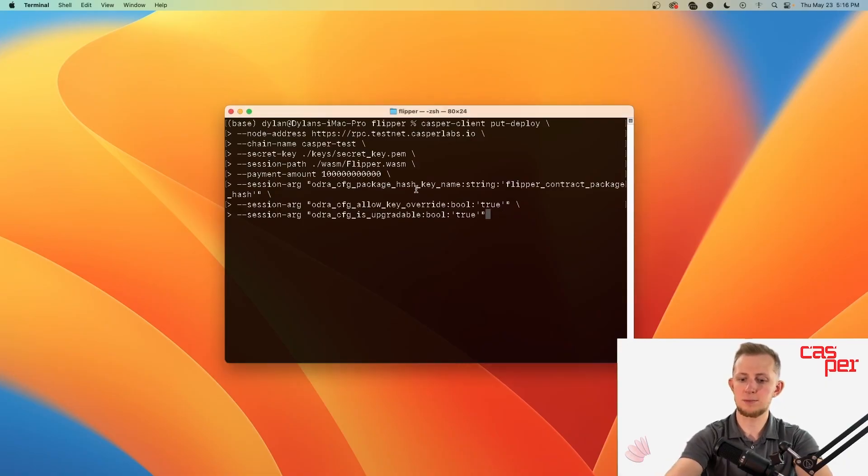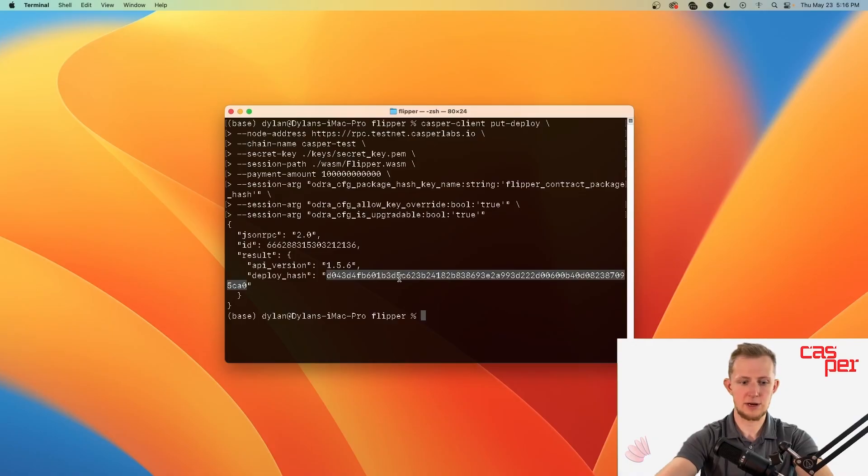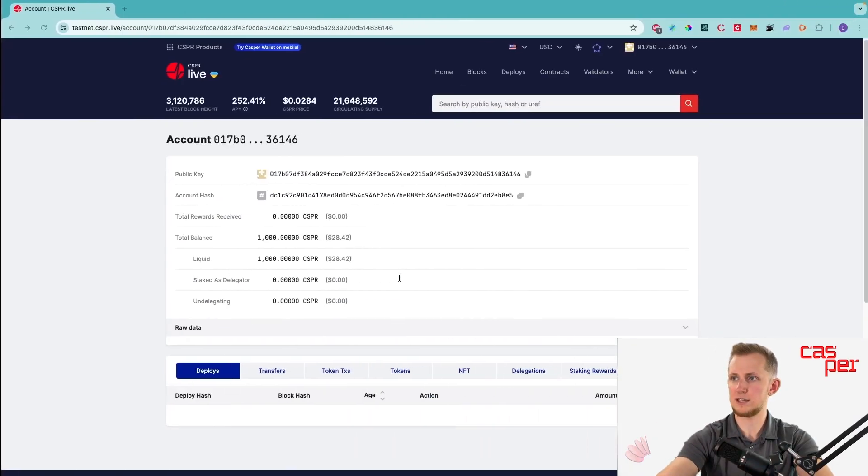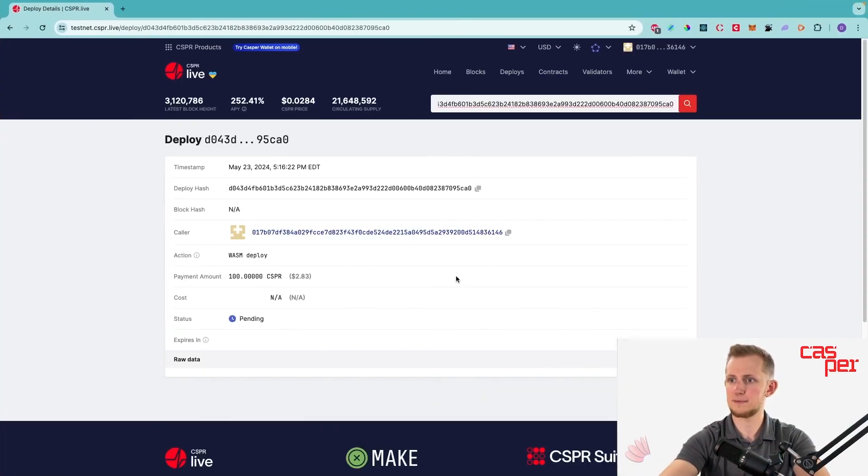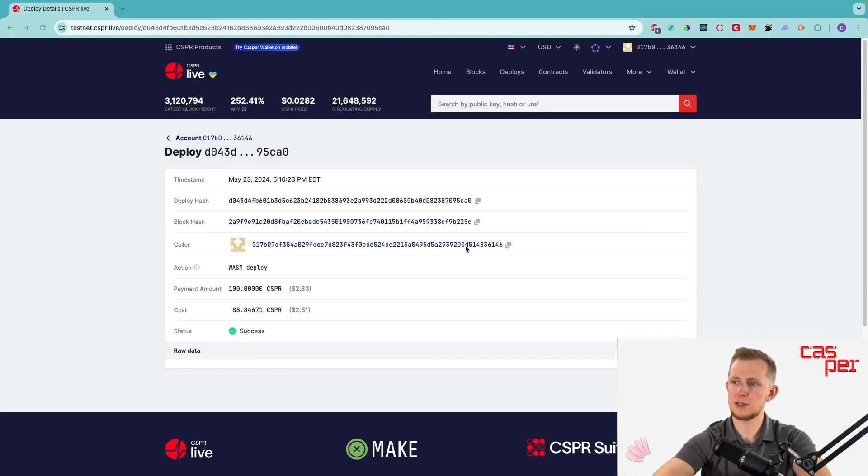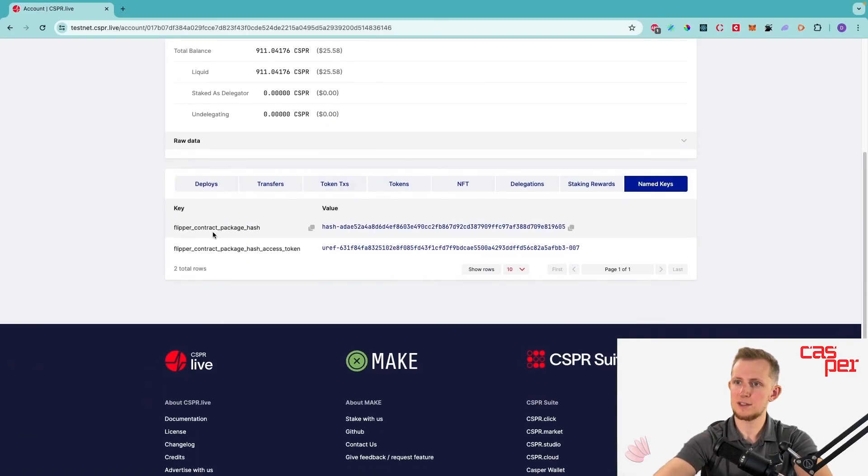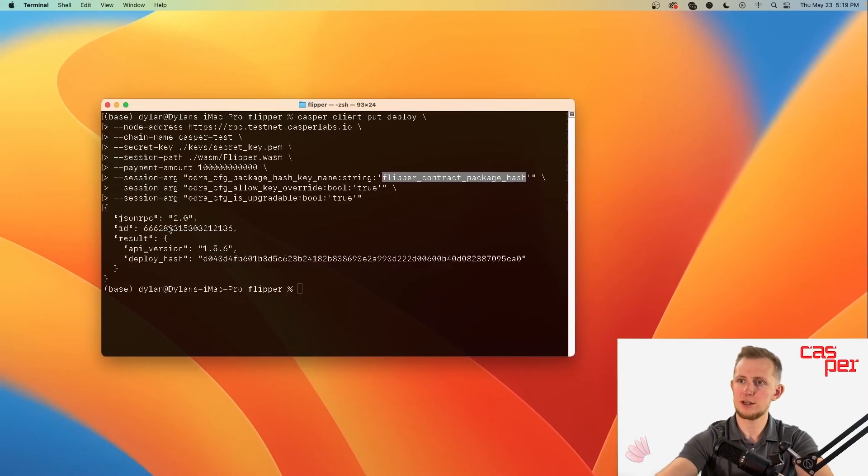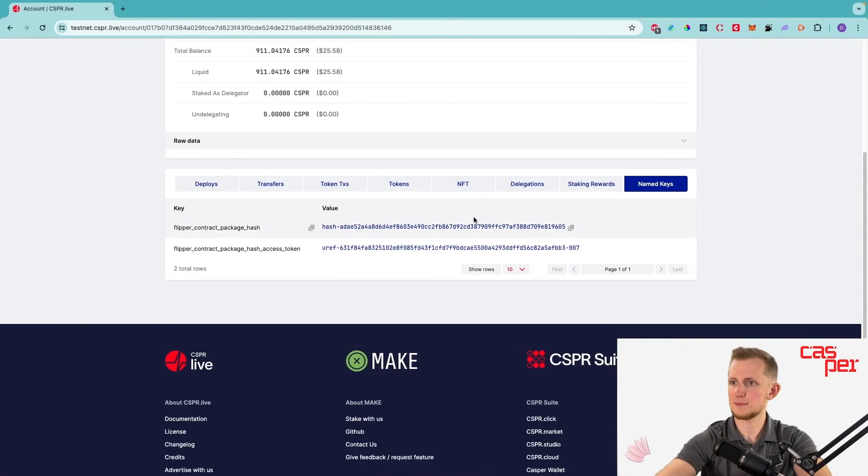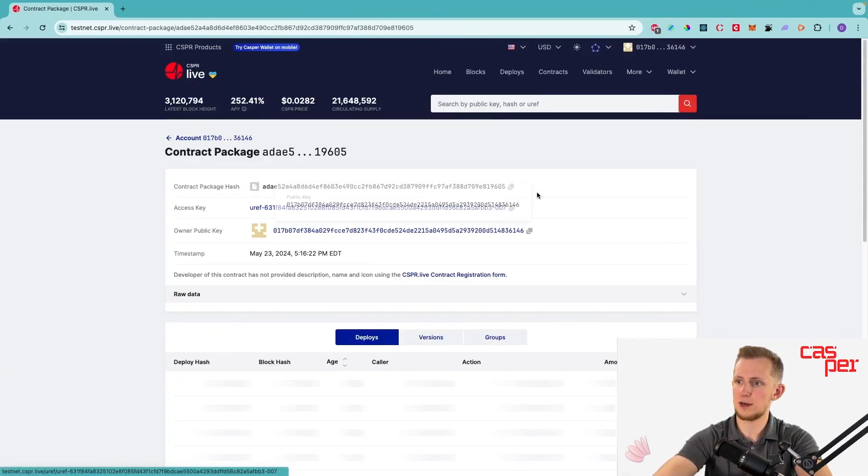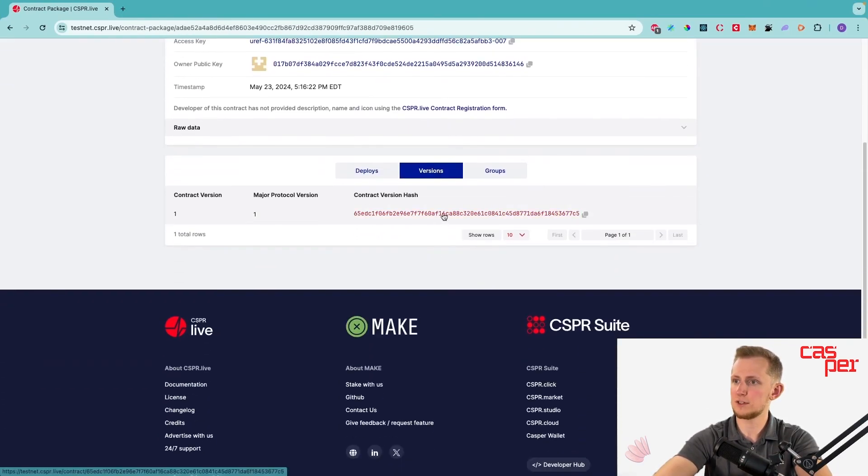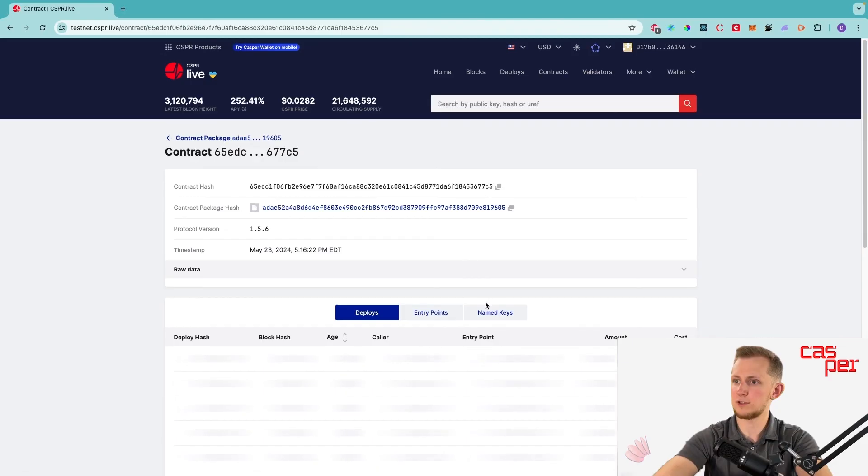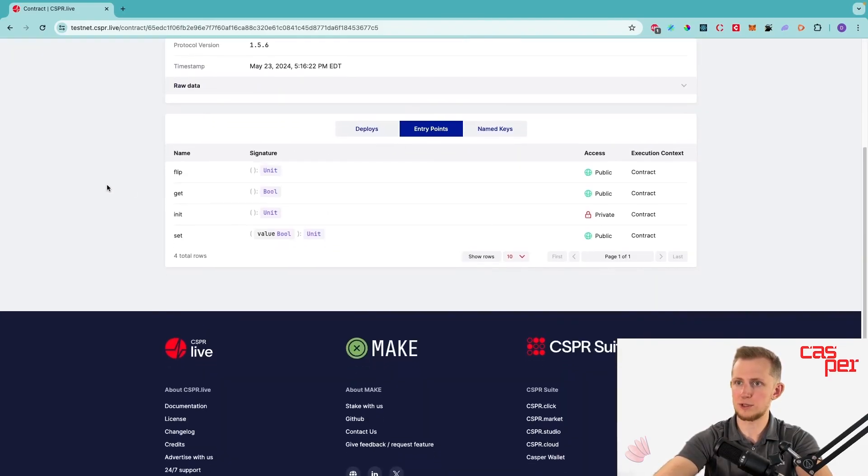Let's deploy the contract and track the status on testnet.cspr.live. The deployment succeeded, so we can head to the deploying account, go to named keys, and see that the named key flipper_contract_package_hash matches that in our put-deploy command. We can also go to the contract package hash, go to versions, click on the version, and take a look at the entry points.